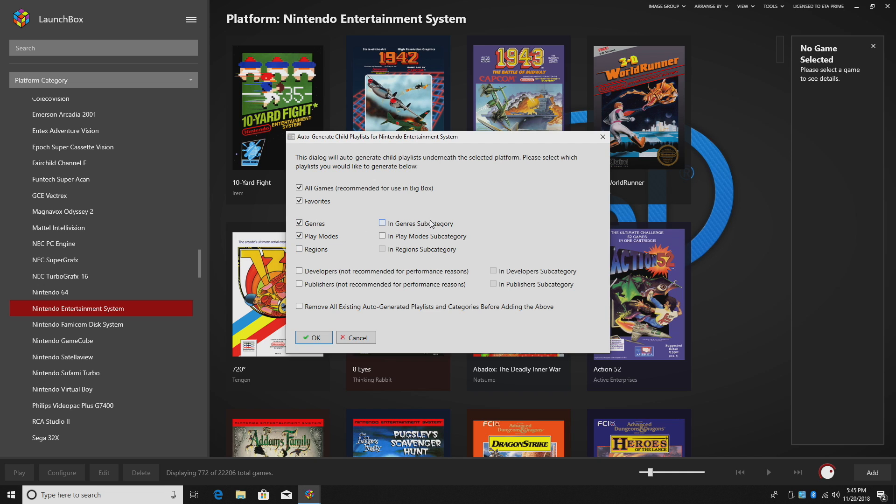You can set up in genre subcategories, in play mode subcategories. And if you have regions checked, we can do in region subcategory. You can also select by developer or publisher, but it's not recommended for performance reasons.